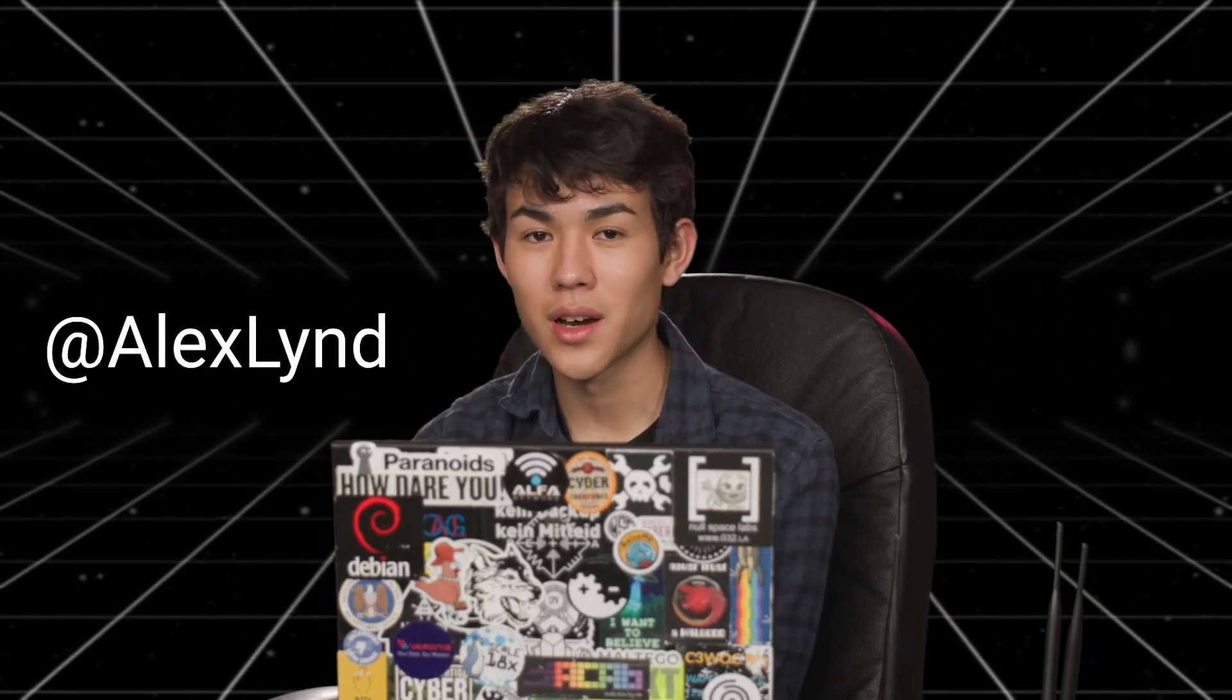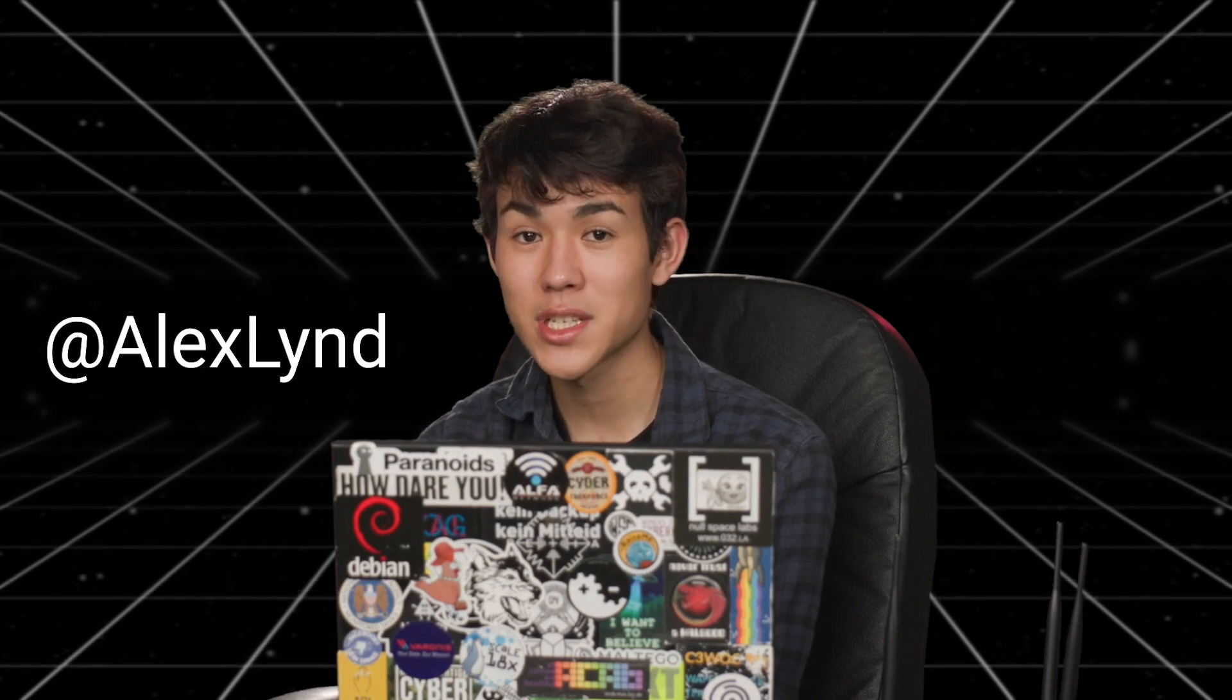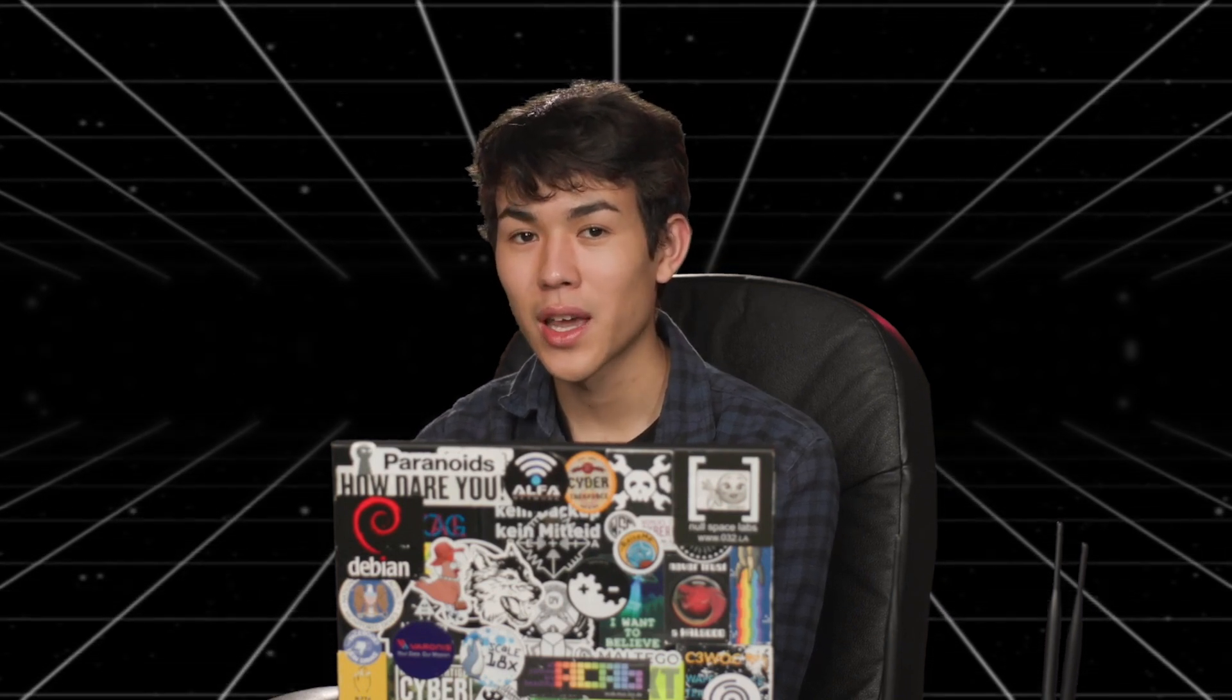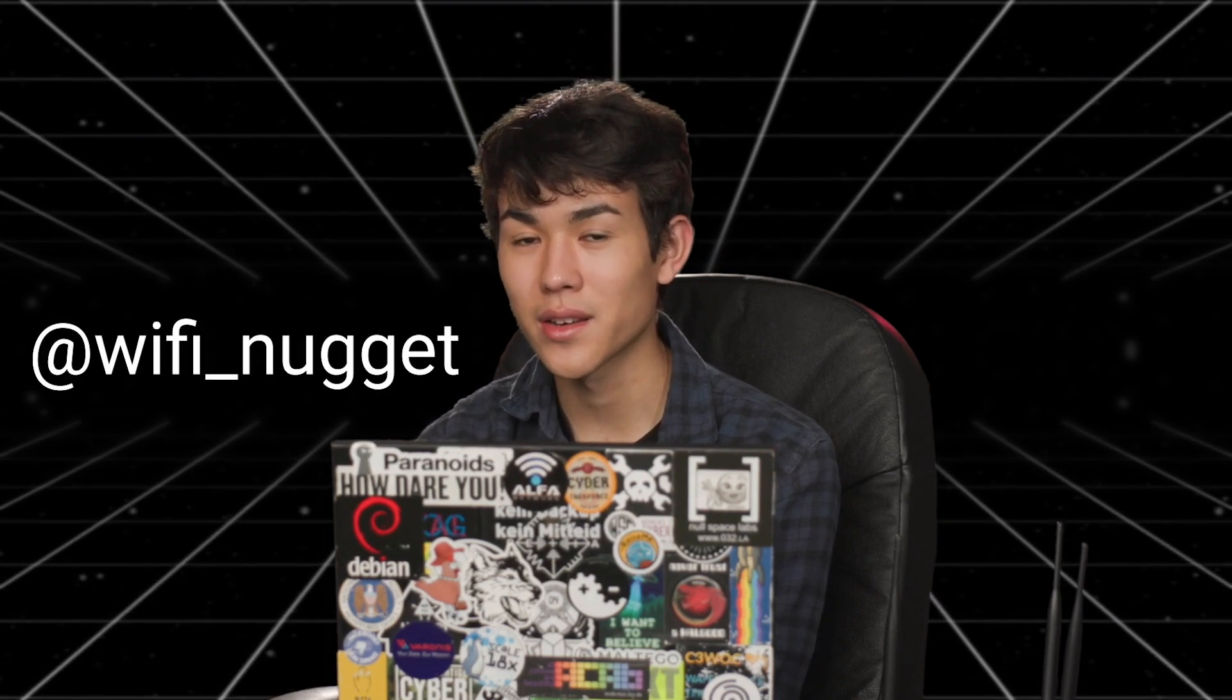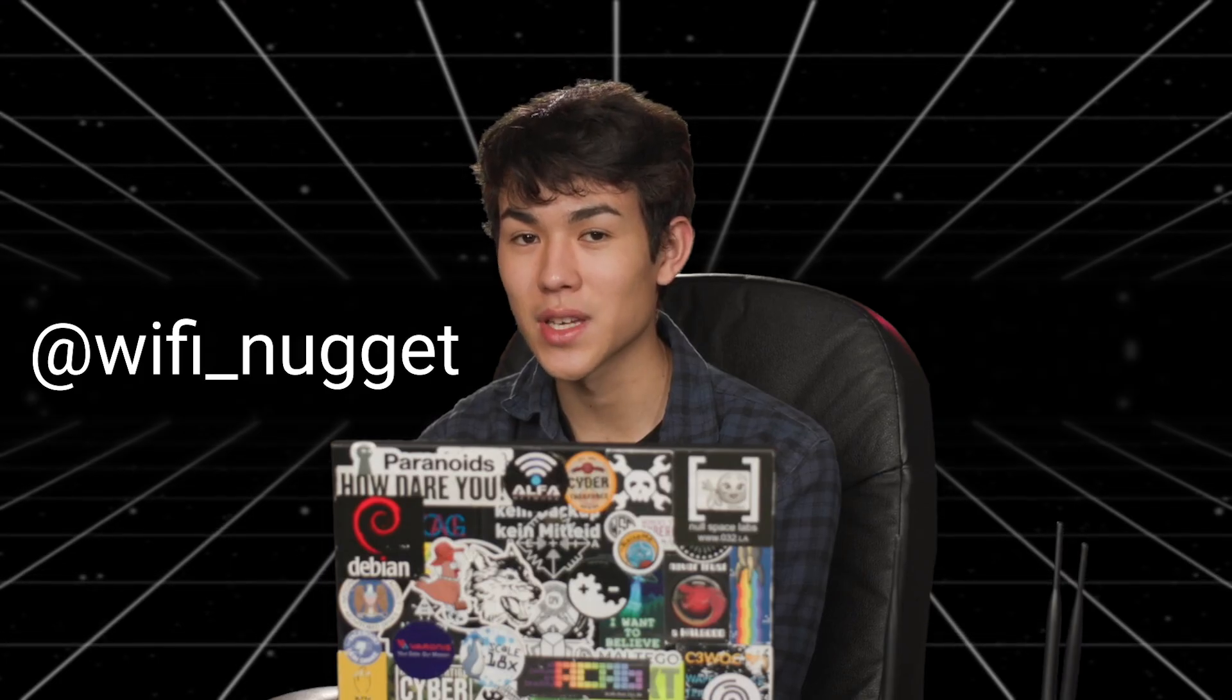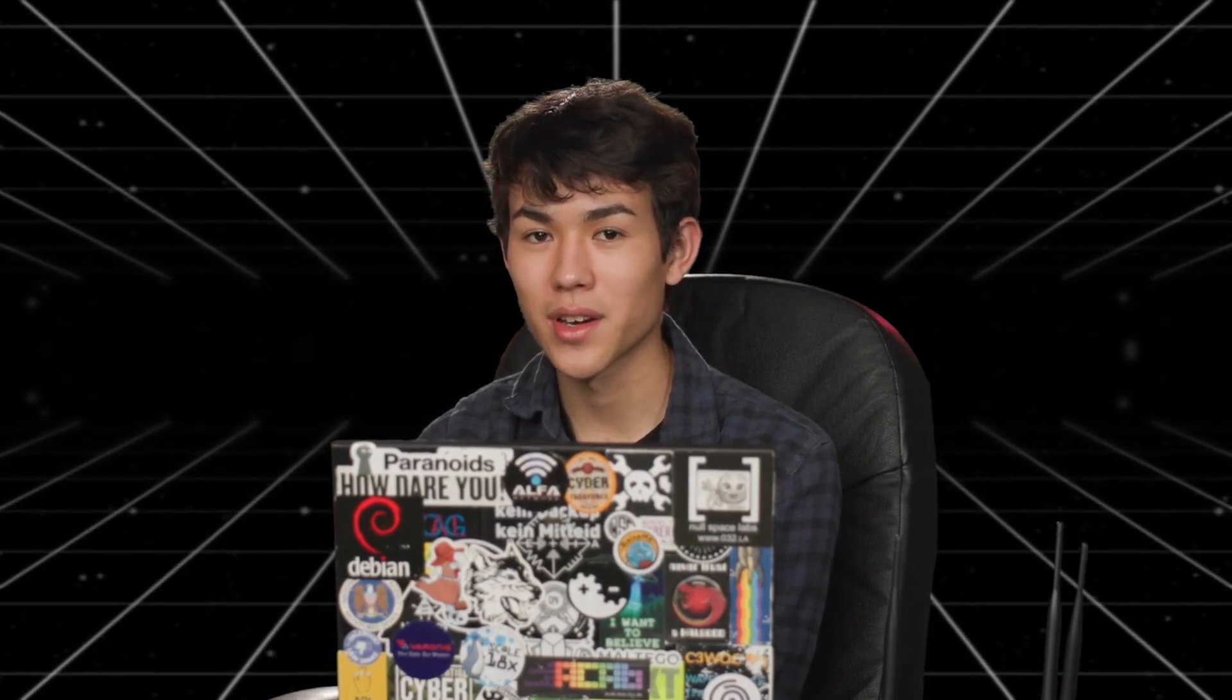As always, if you have any suggestions or other demonstrations that you want to see covered on the channel, feel free to let me know in the comments below, and I'll be sure to check them out. You can also follow me on Twitter, at AlexLind, if you want to see what I'm up to, and you can also check out my project at Wi-Fi underscore nugget to see the latest news and updates. As always, thank you for watching, and we'll see you next time on Hack5.